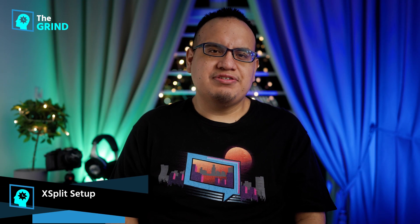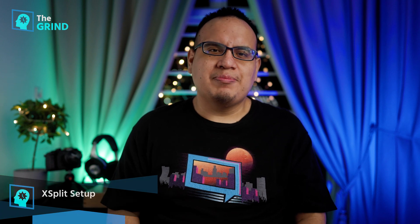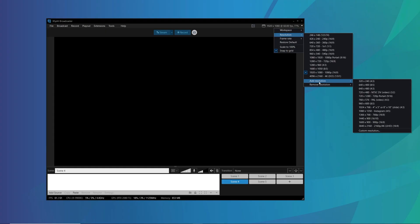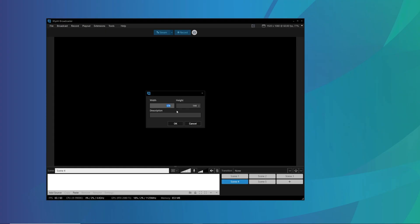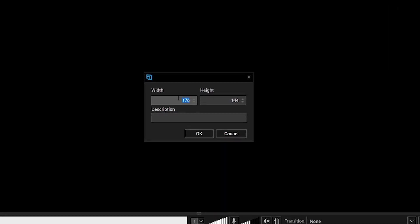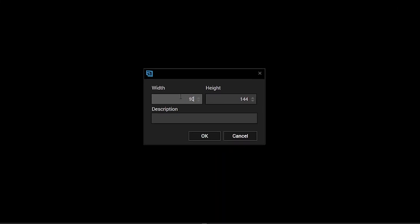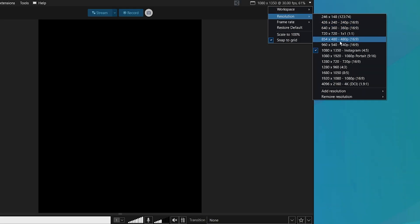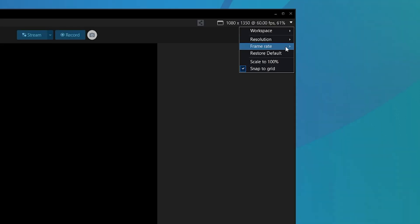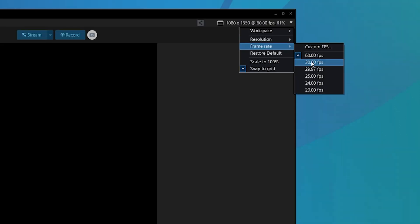We're going to be using Expert Broadcaster to record from our PC. The first thing we need to do is set the proper resolution. If you're going to be making a standard Instagram post, you want to set it to 1080 by 1350. If this is going to be a story, you're going to want to set it to 1080 by 1920, and then set the frame rate to 30 FPS.